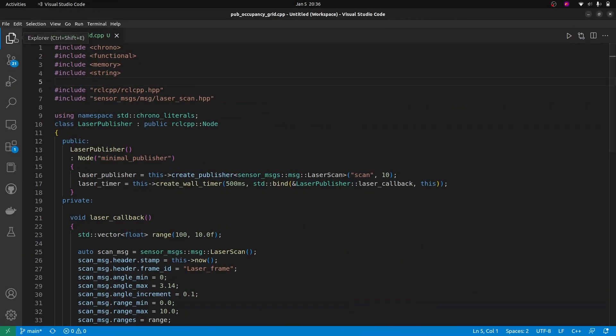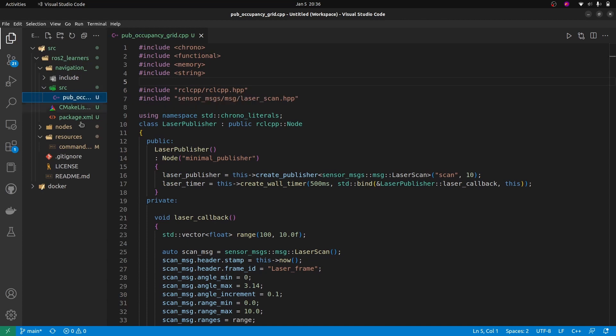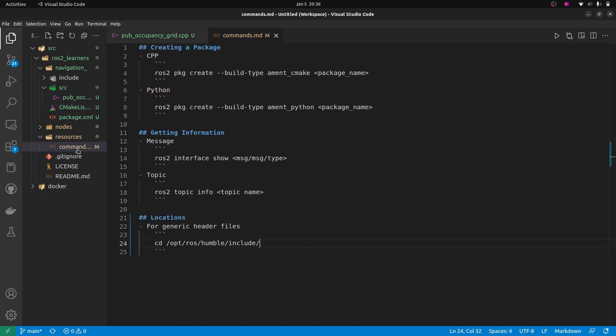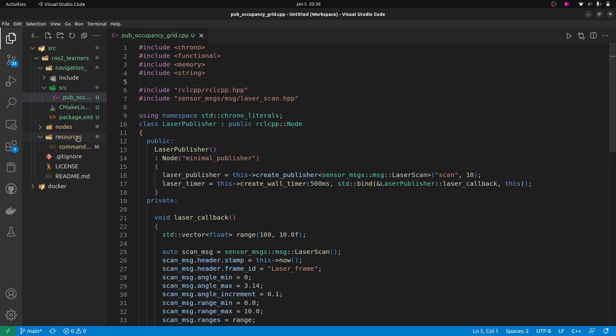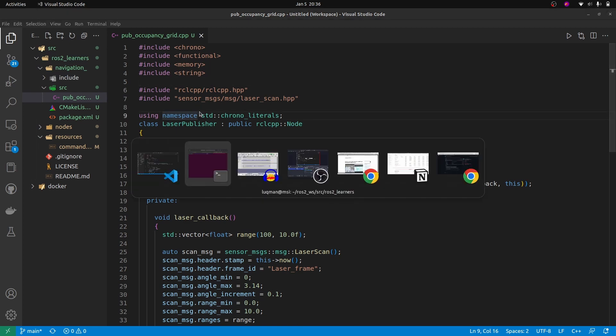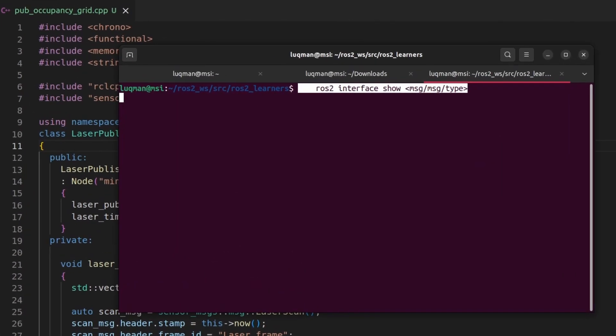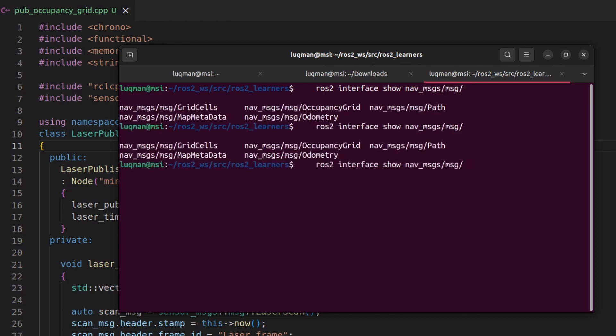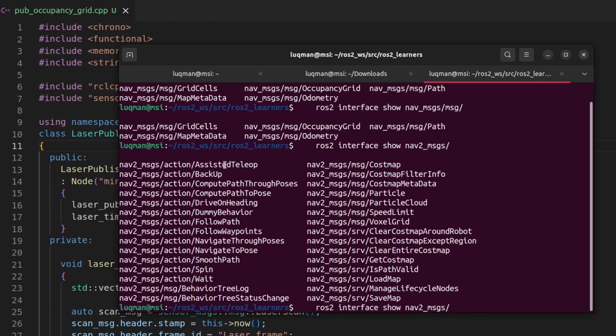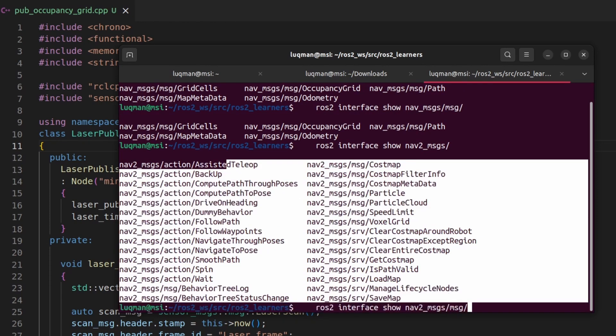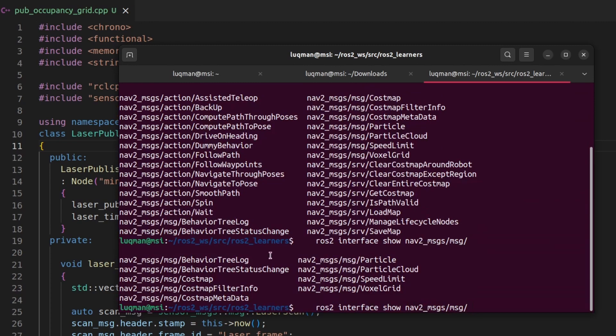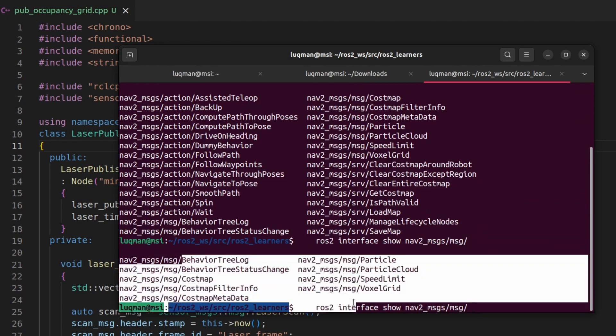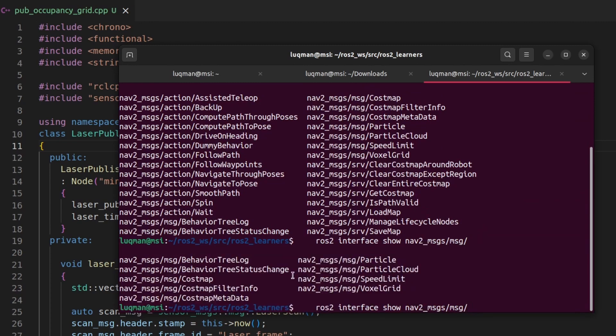Now to understand which command do I have to use, I have to go into resources and commands to get the information about the message type. Going to the terminal, I'll paste the command. There are two options: nav_messages that we'll be using that provide us multiple options like occupancy grid, map metadata, grid cells. There is another option that you might get confused with, nav2_messages. Nav2 is going to be using these type of messages. For now, we are not interested in that. So let's stick with just nav_messages.